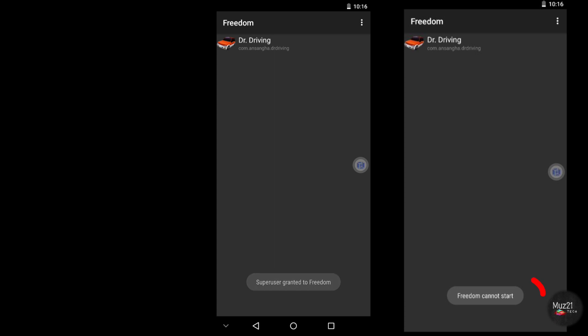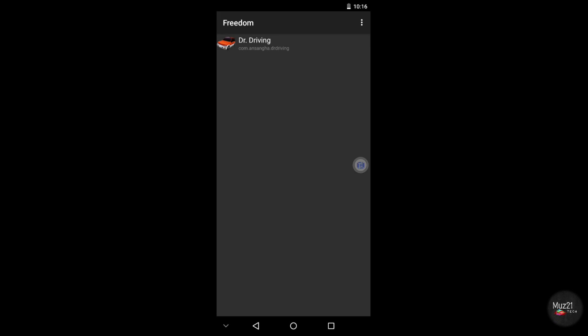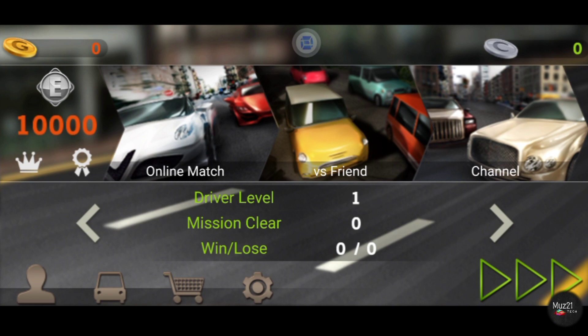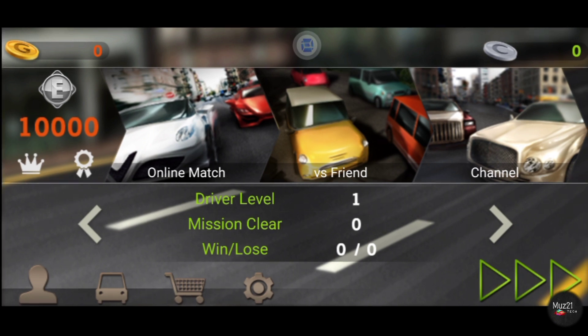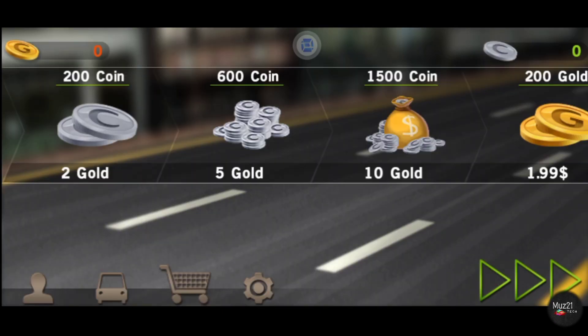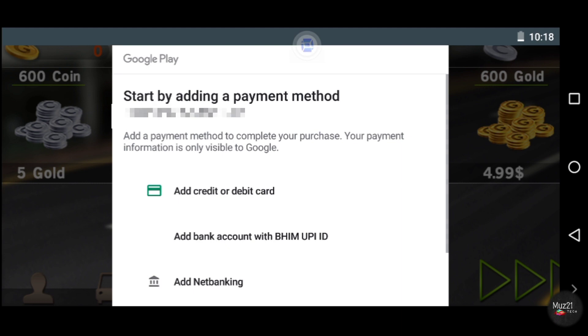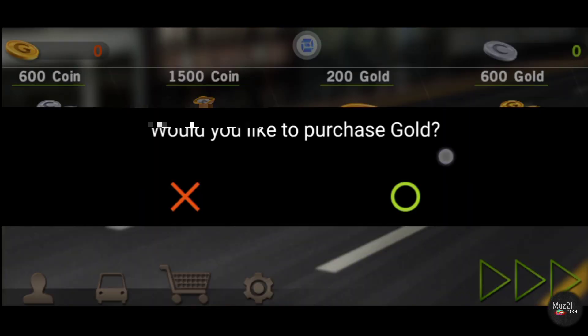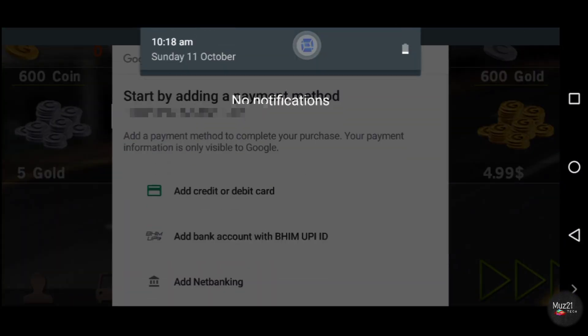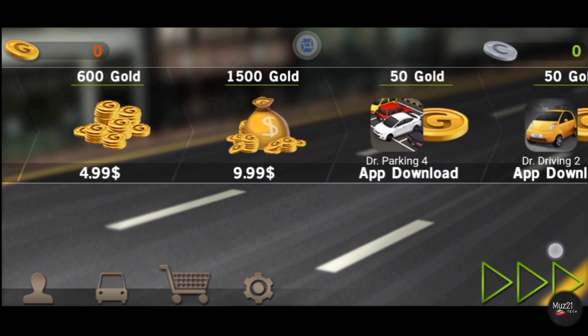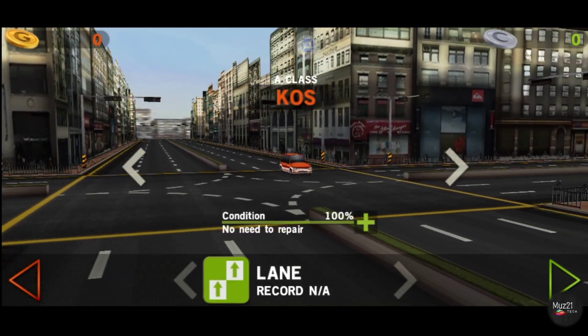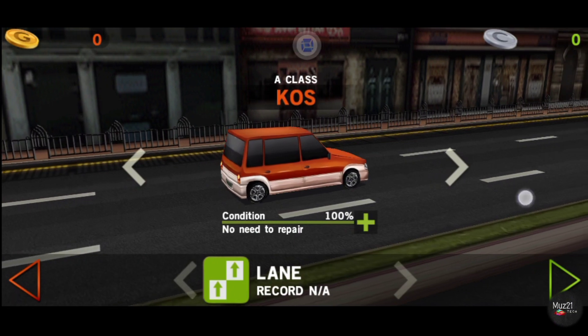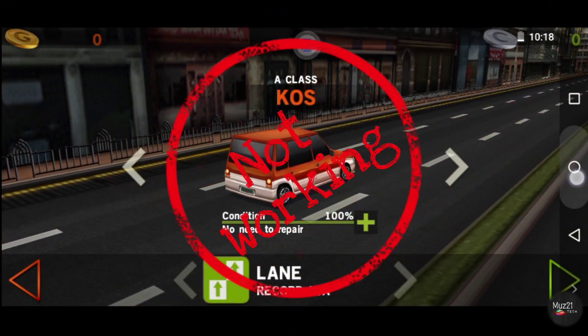It also shows error that Freedom cannot work. It asks the payment method like this because of higher version Play Store. The Freedom not work on Wemos.